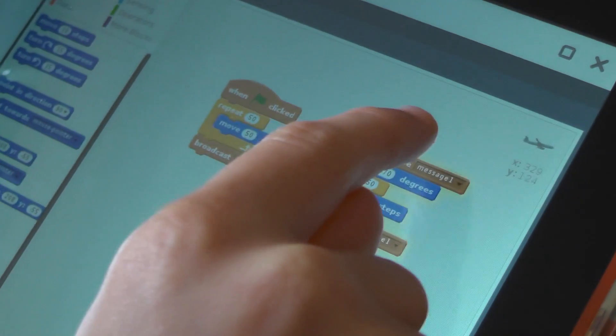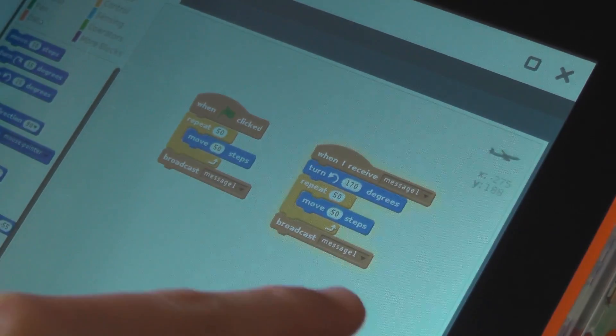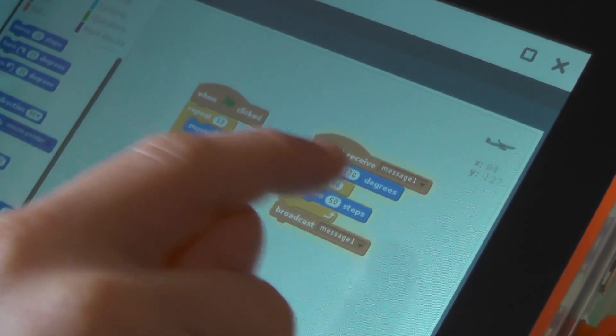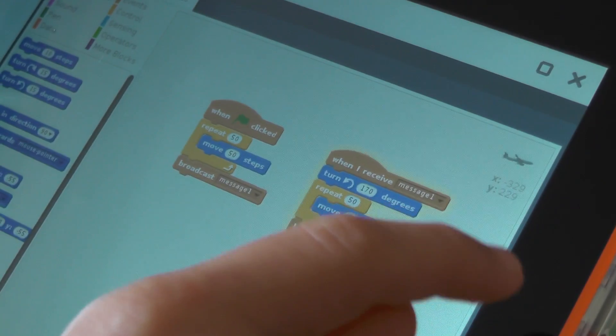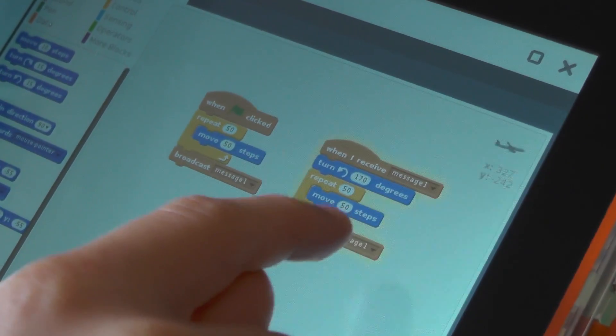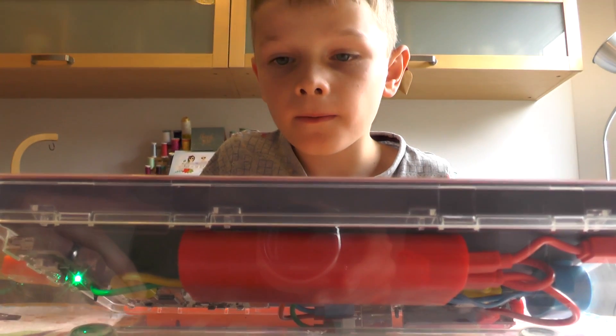It broadcasts the message that activates this. It turns 170 degrees, moves 50 steps and repeats, and then broadcasts the message. That's constantly repeating over and over again.